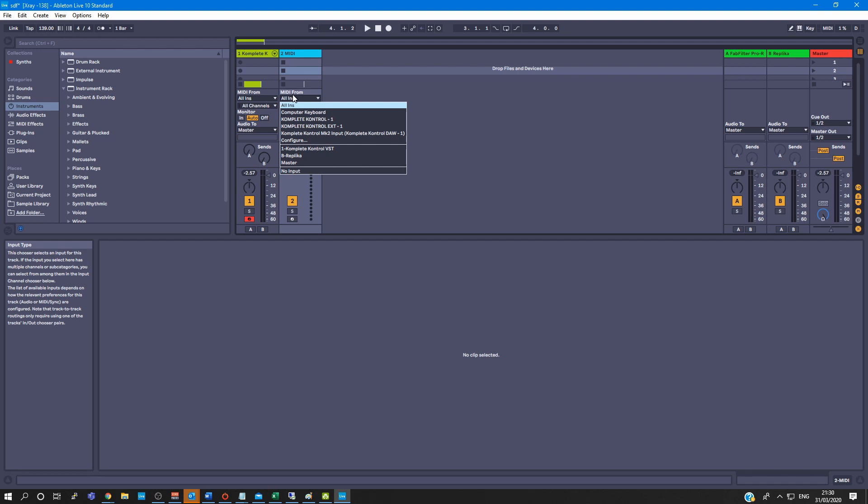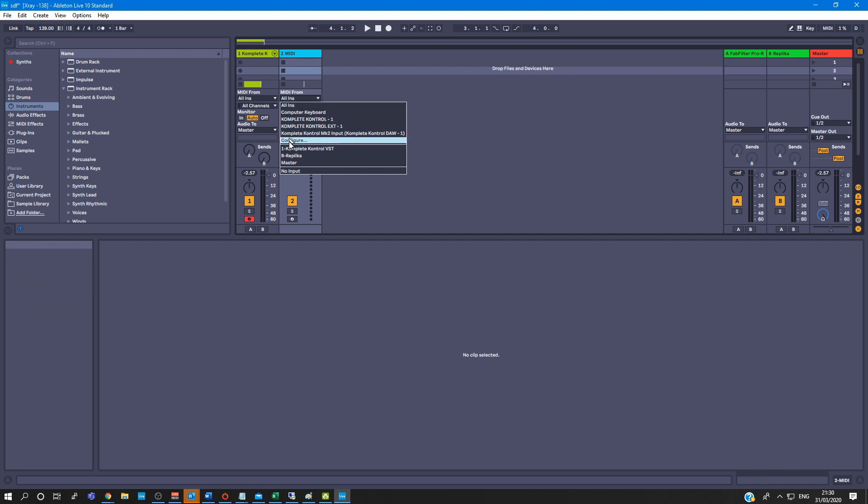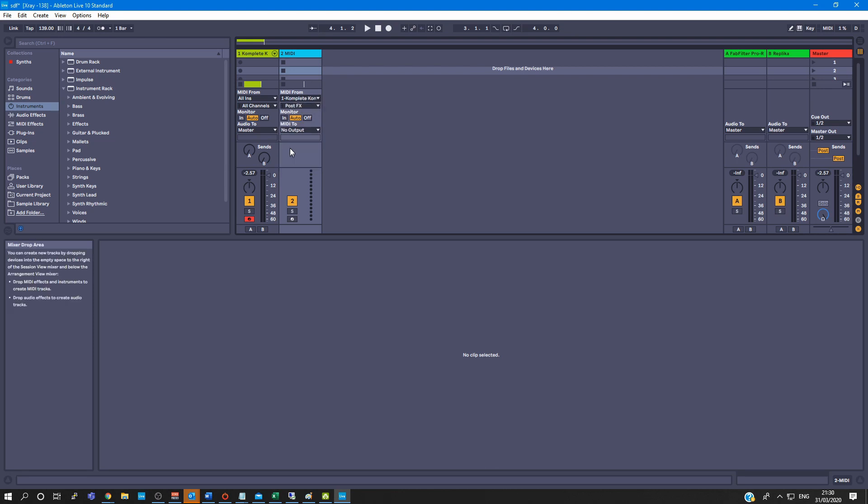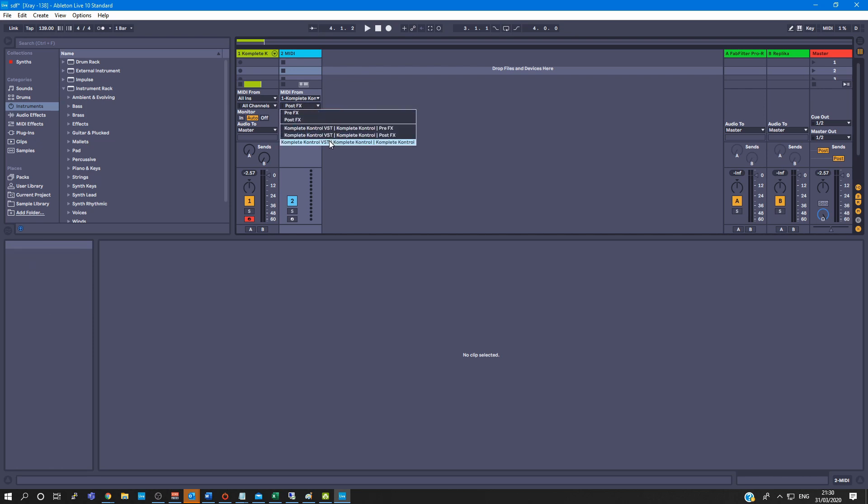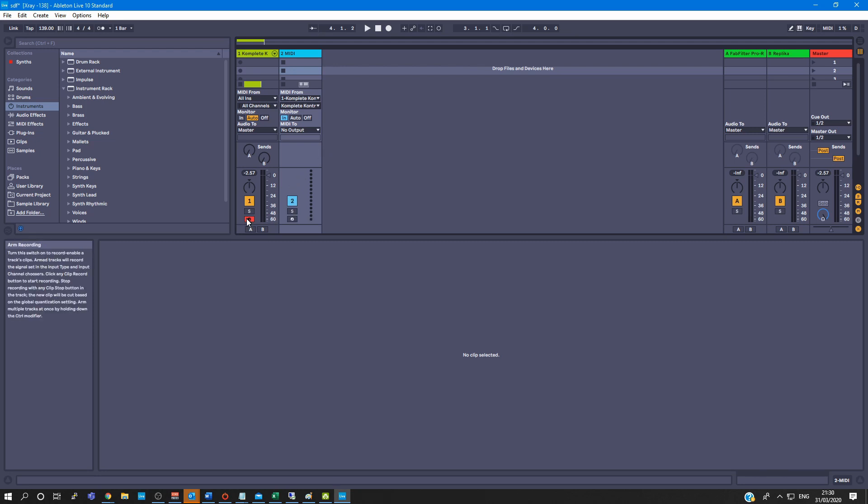Then I select in, and on this post FX select here, Complete Control VST, Complete Control, select that. Now you arm this track.